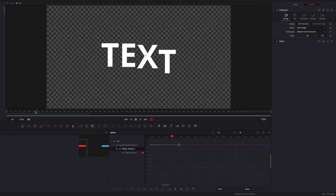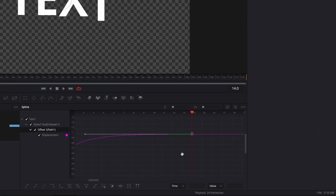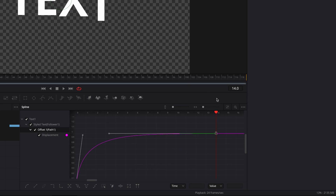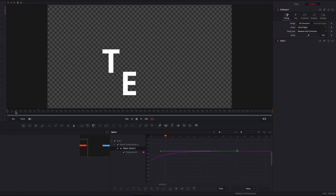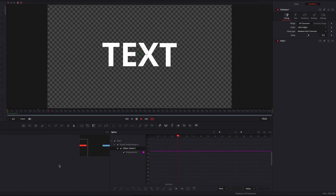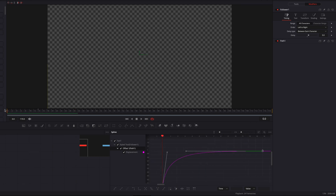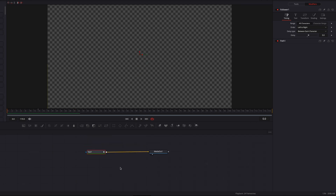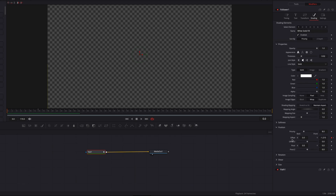What we're going to do is right-click the render percentage and then in the menu select Purge Cache. Now looking at this animation again, it's looking much, much better. There's another thing I want to demonstrate, so let's go back to Shading and reset the Offset setting.